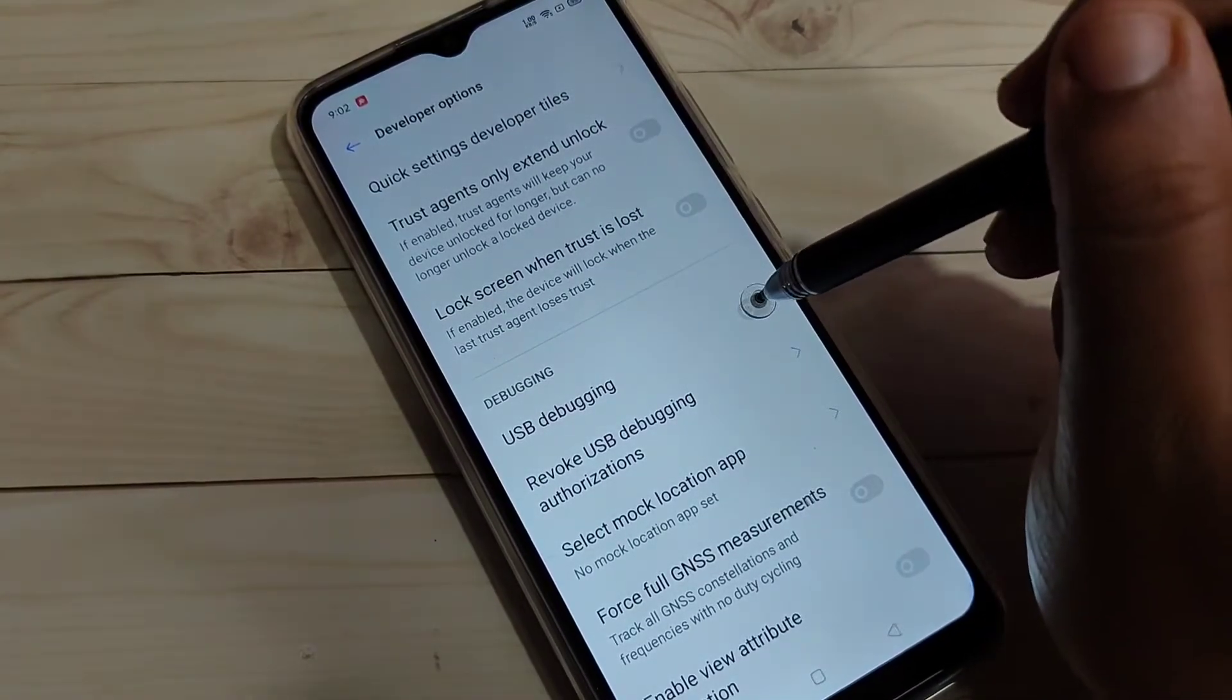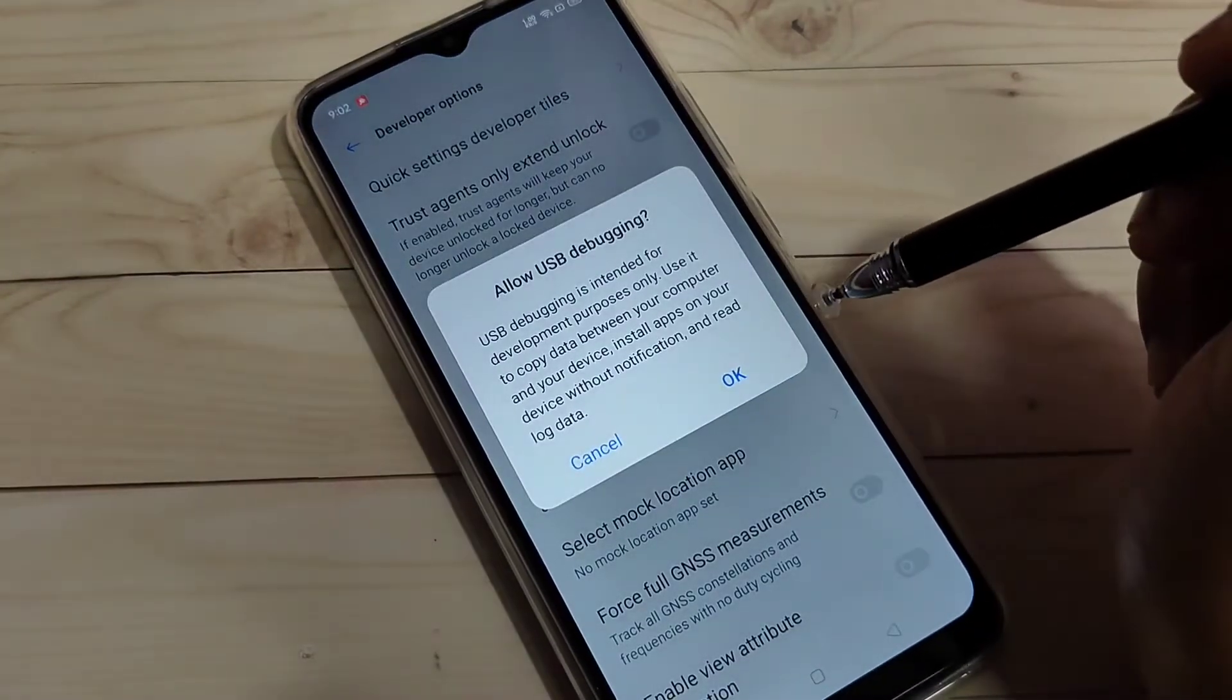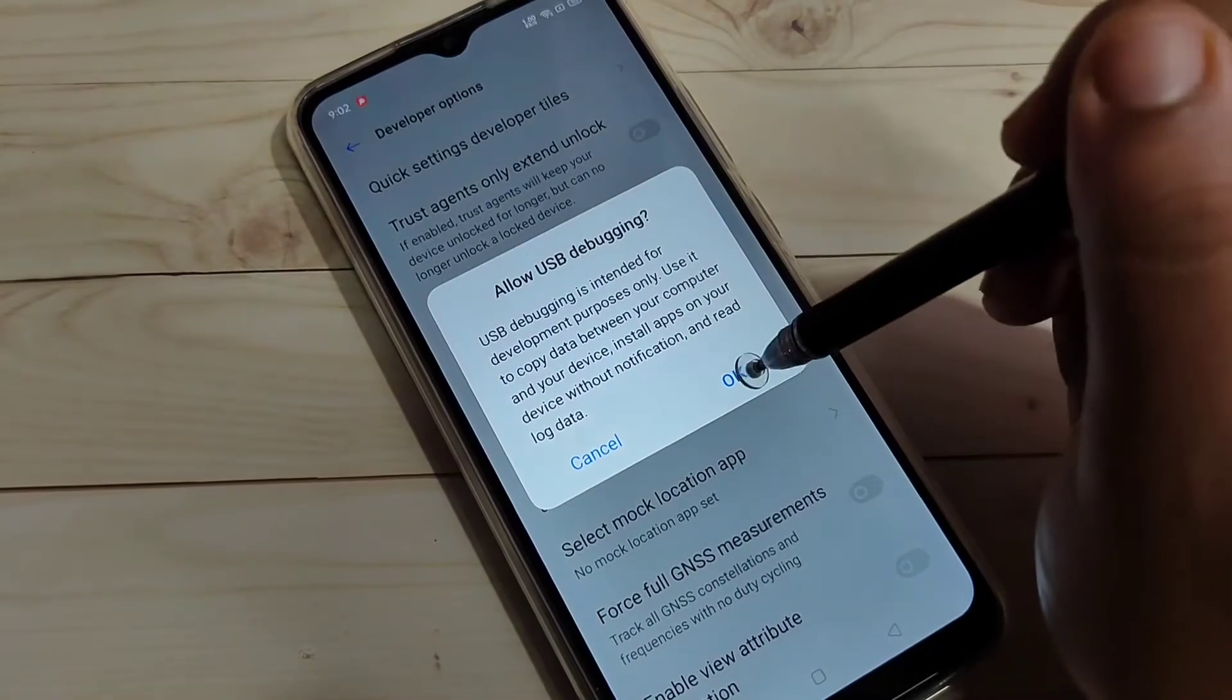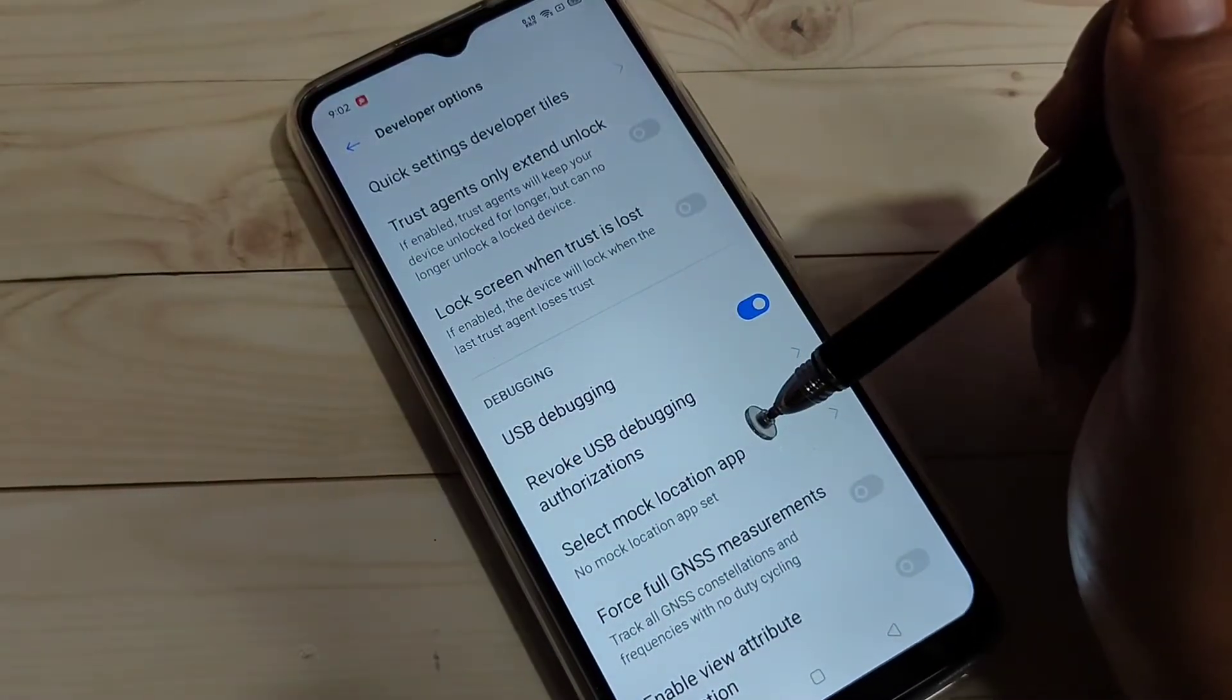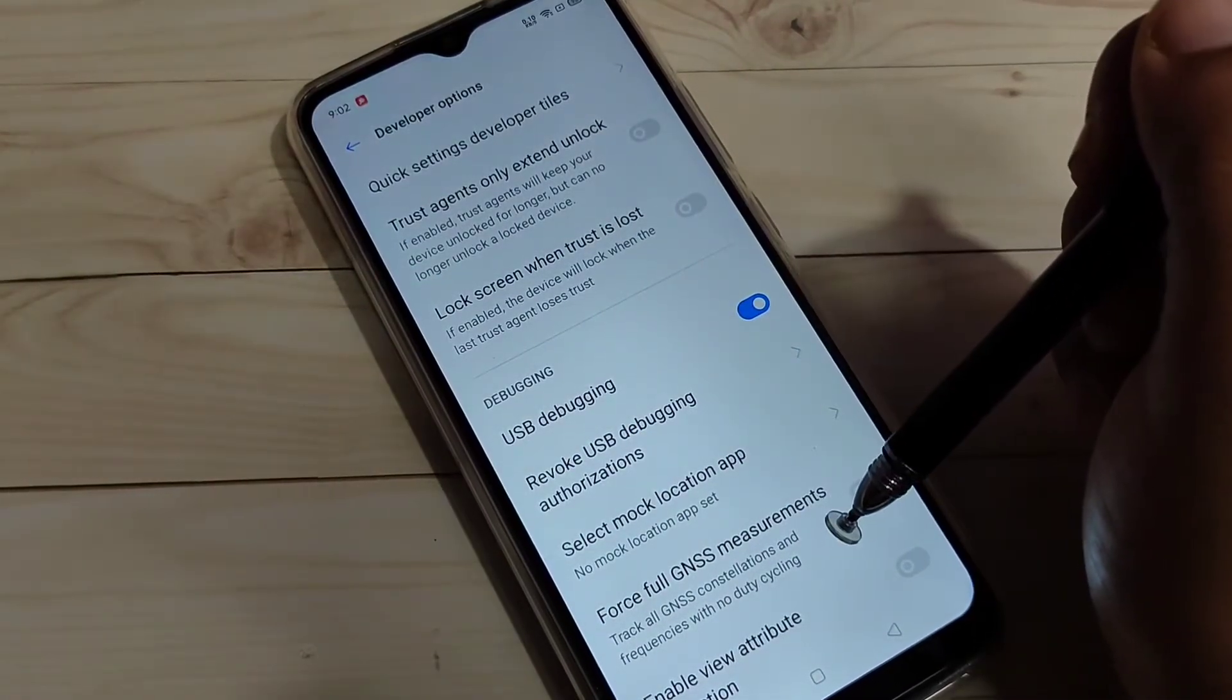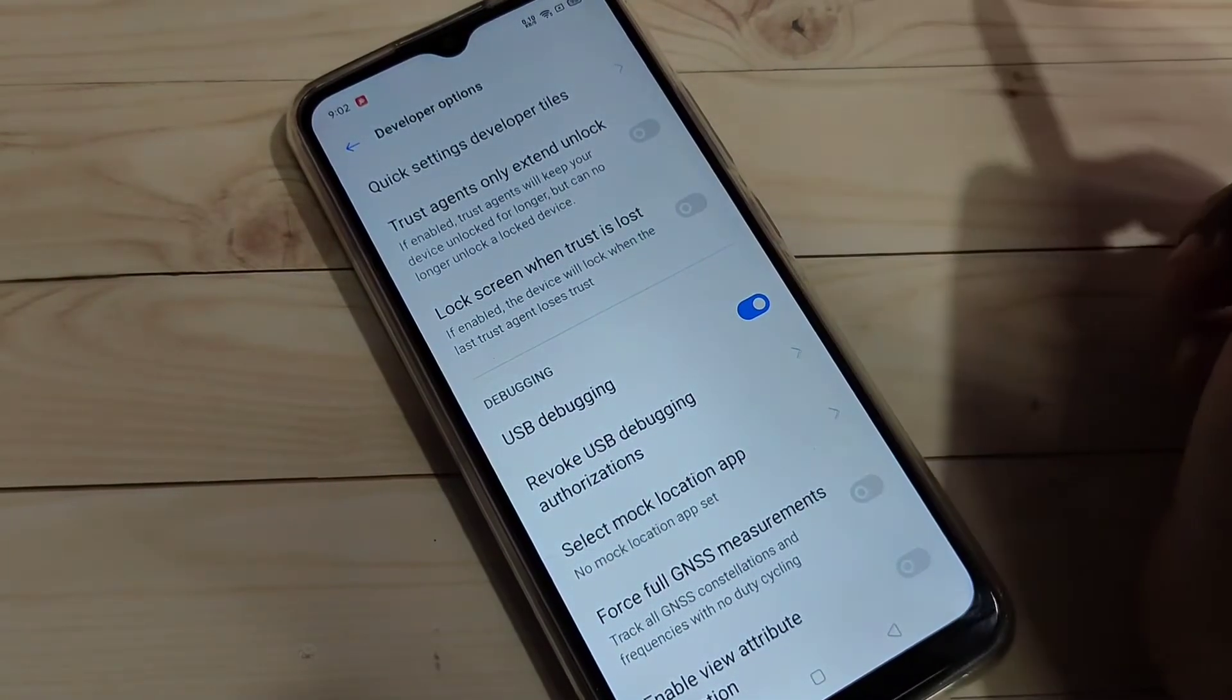Just simply turn on this option, tap on OK. So the USB debugging is now enabled on this device.